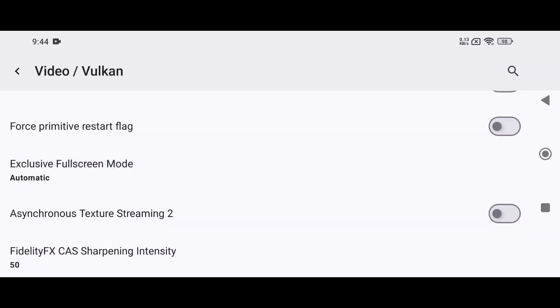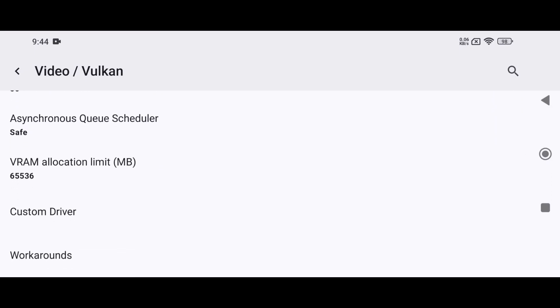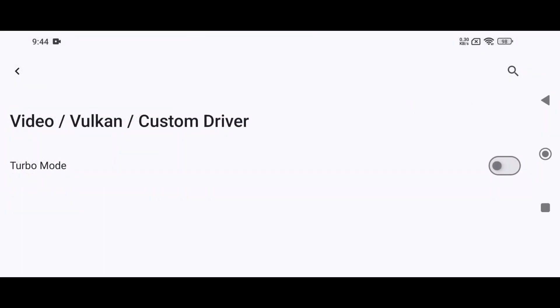There are many advanced features available. One important option is VRAM allocation, which lets you decide how much of your device's RAM should be used by the emulator. For example, I have 12 gigabytes of RAM, so I selected 6 to 8 gigabytes for the emulator. You need to leave some RAM for the system UI and background services, so don't allocate too much.